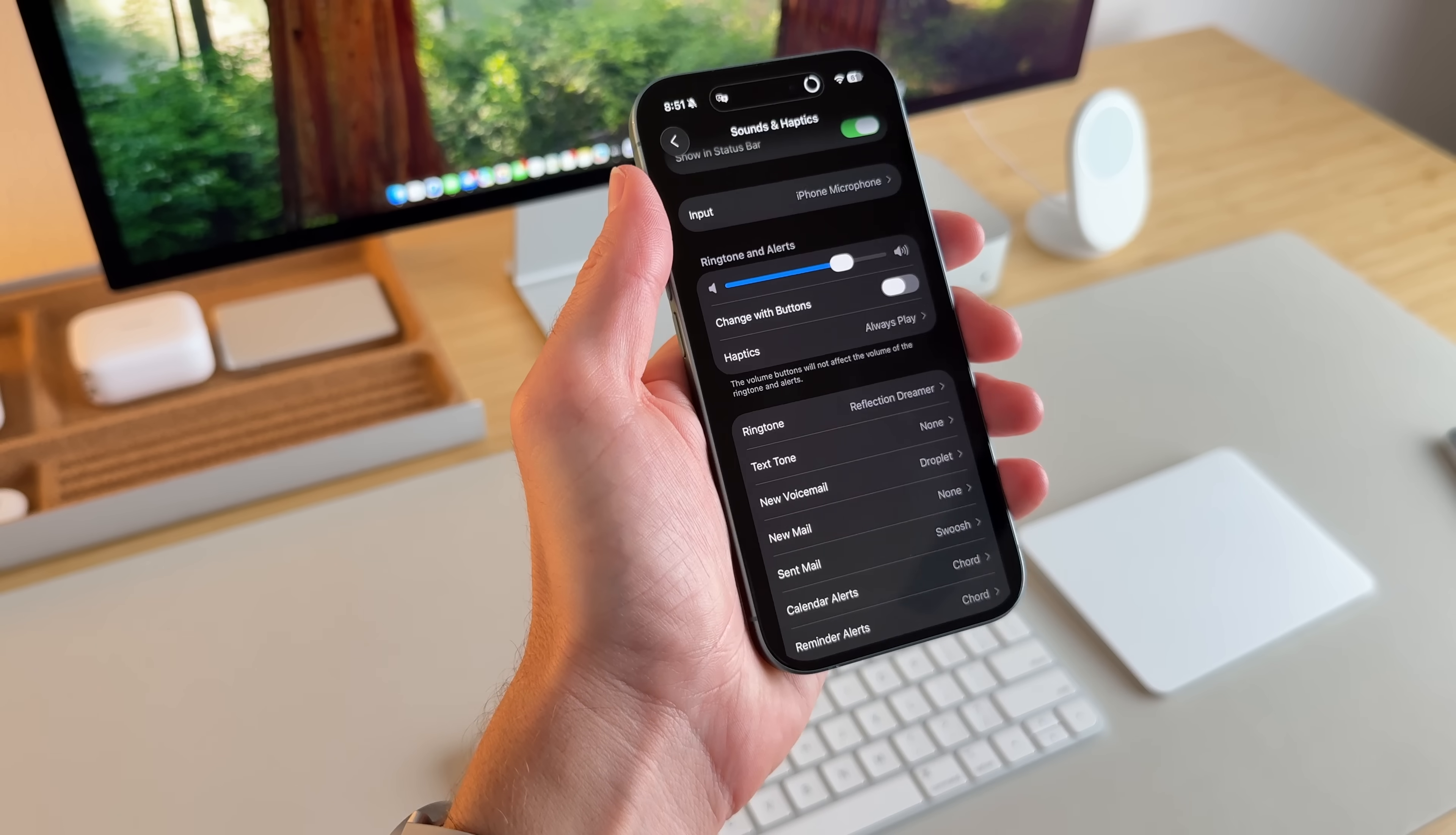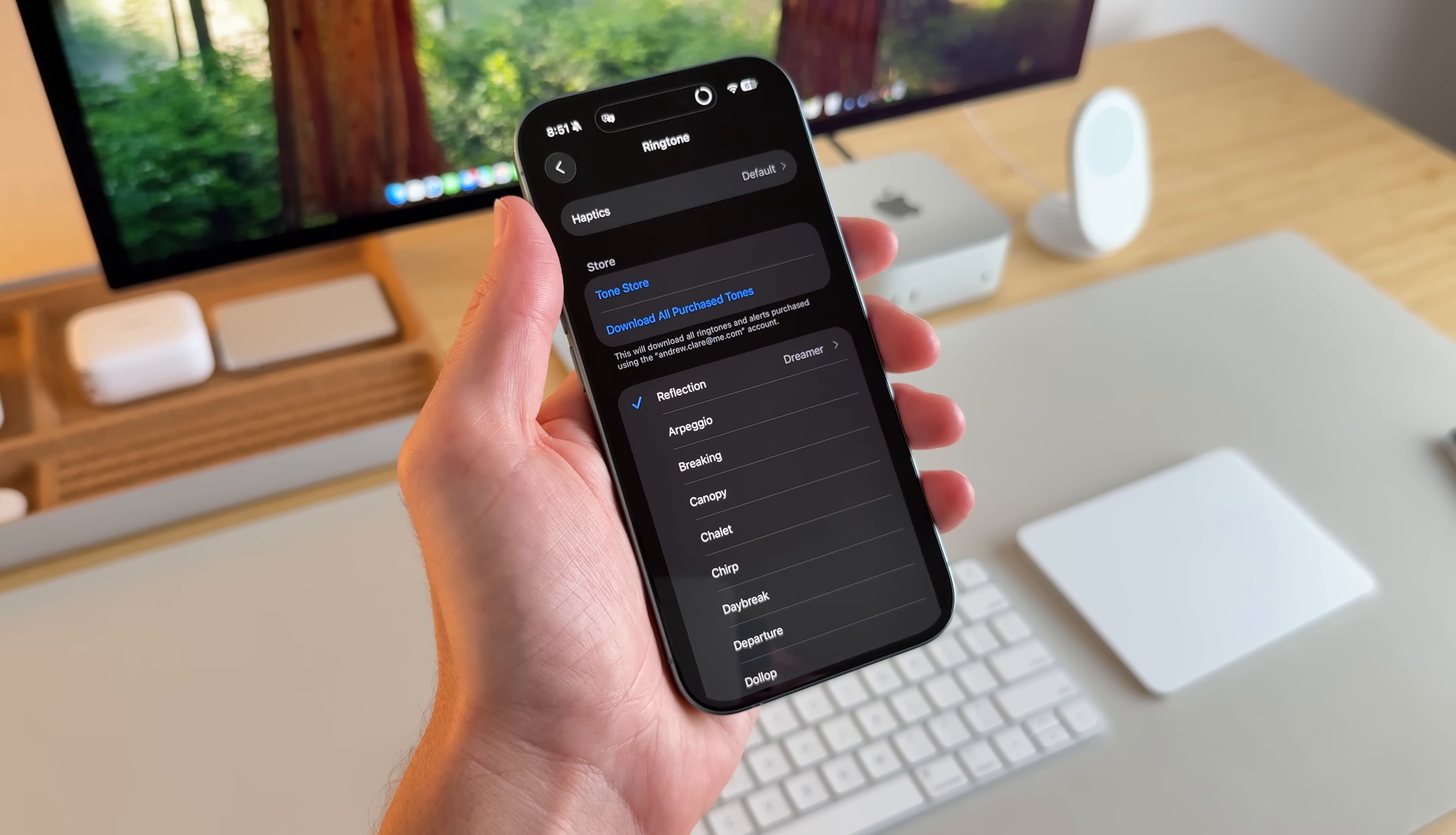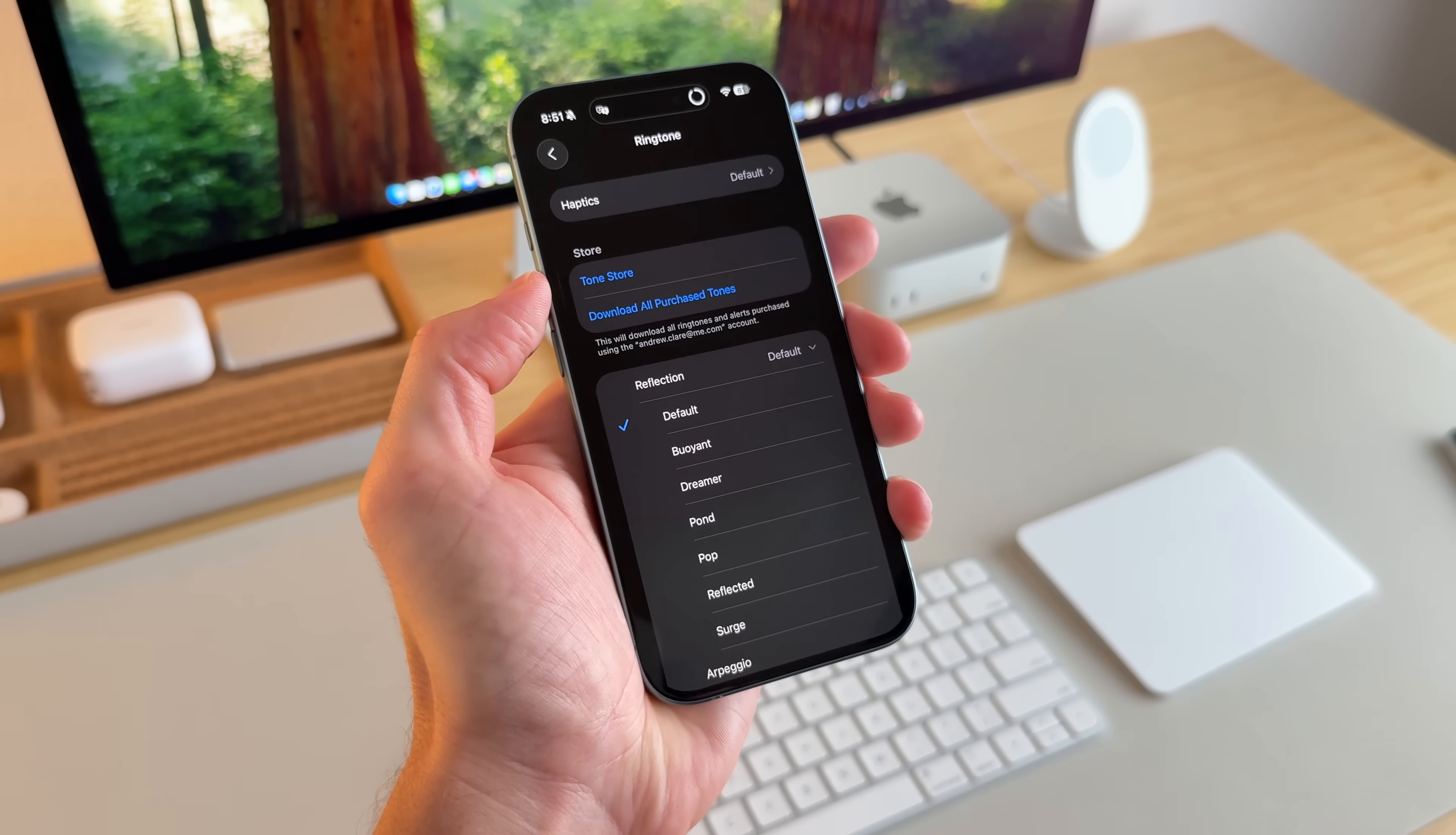Under sounds and haptics, there's a new ringtone. So if I go into here and I select reflection. Reflection is that classic kind of annoying ringtone that Apple has had pretty much since day one. But if I go in here, there's the default, which sounds like this.